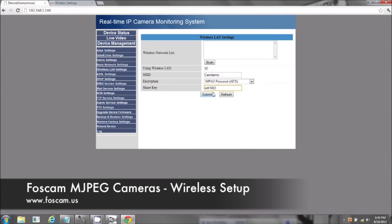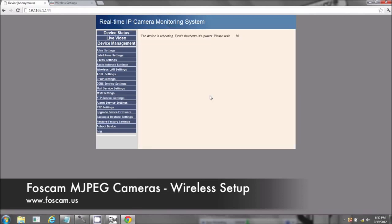I'm going to click Submit. The camera's actually connected via network cable right now. Once this 30 seconds is up, then disconnect the network cable from your camera.